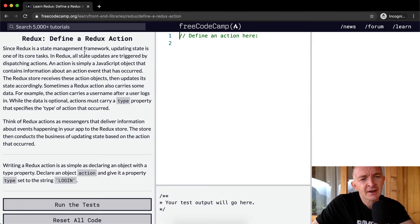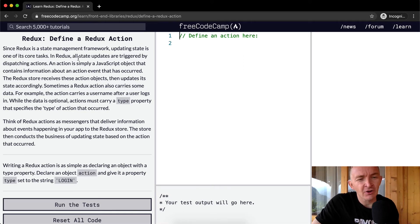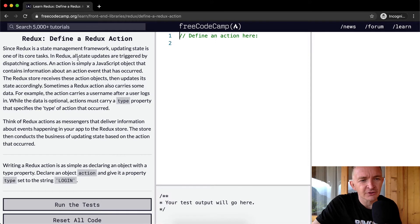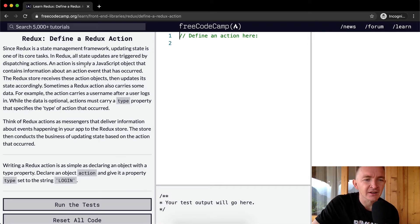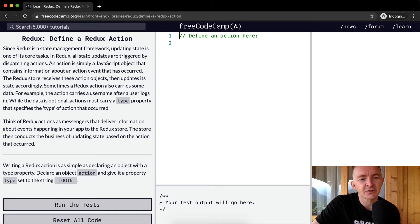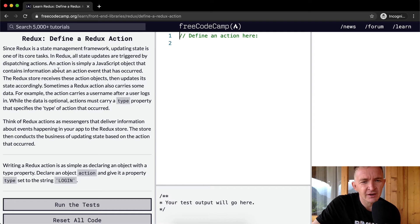Since Redux is a state management framework, updating state is one of its core tasks. In Redux, all state updates are triggered by dispatching actions. An action is simply a JavaScript object that contains information about an action event that has occurred. The Redux store receives these action objects, then updates its state accordingly.